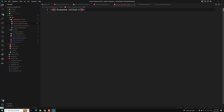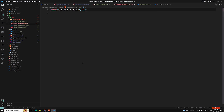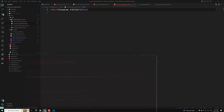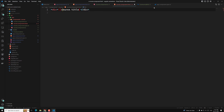Now if I save this, let's see whether we can access it or not. If I go into the browser, there are errors in the template. Oh, here I used a single quote — we need to use the double quote instead.